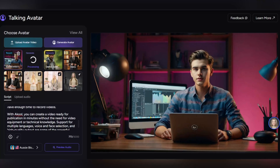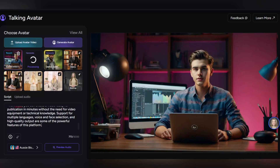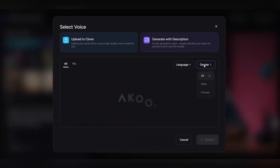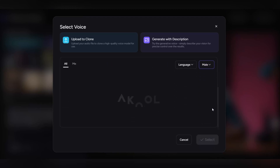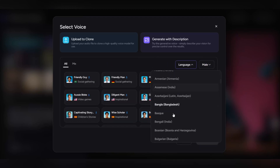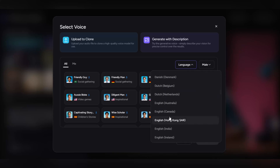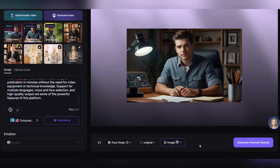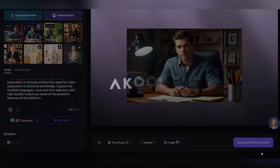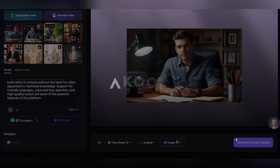In the next step, in the script section enter your desired text — this is the text that your avatar will speak. In the voice section, select a speaker; you can choose a male or female voice and specify your preferred language. After selecting the voice and language, click on preview audio to hear a preview of your avatar's voice. If everything is as you wish, finally click on generate premium results original to create the final version of the avatar.